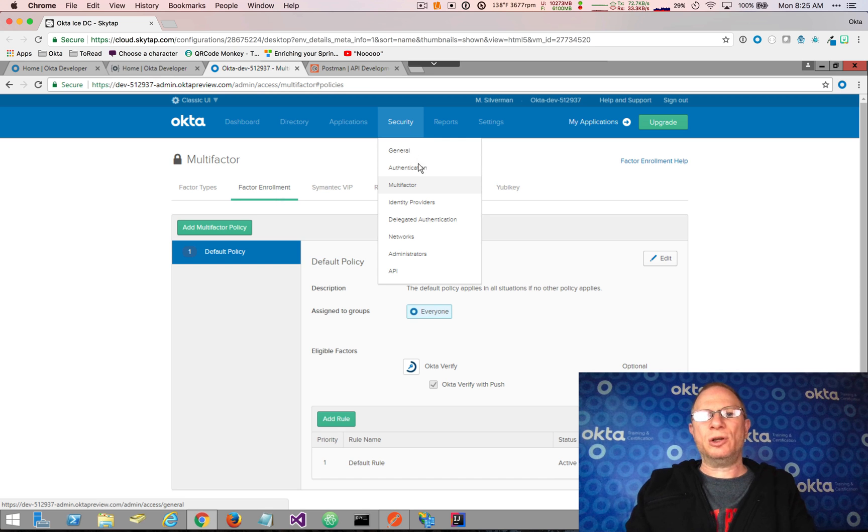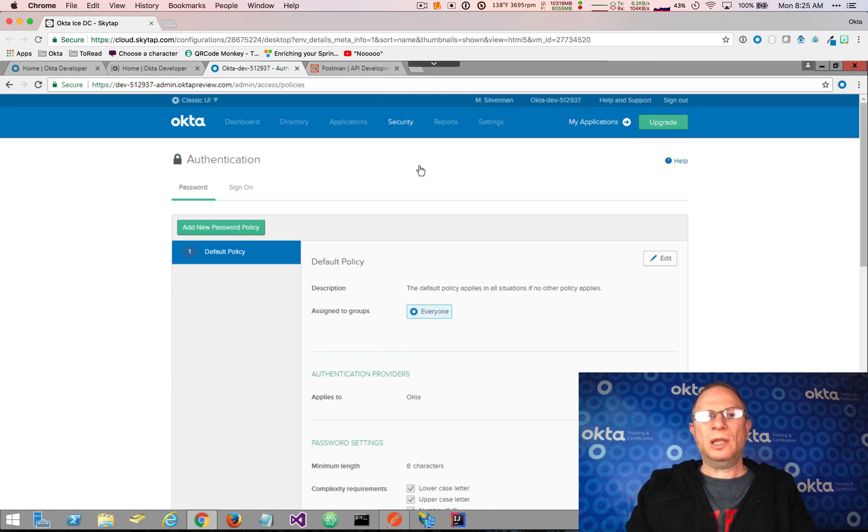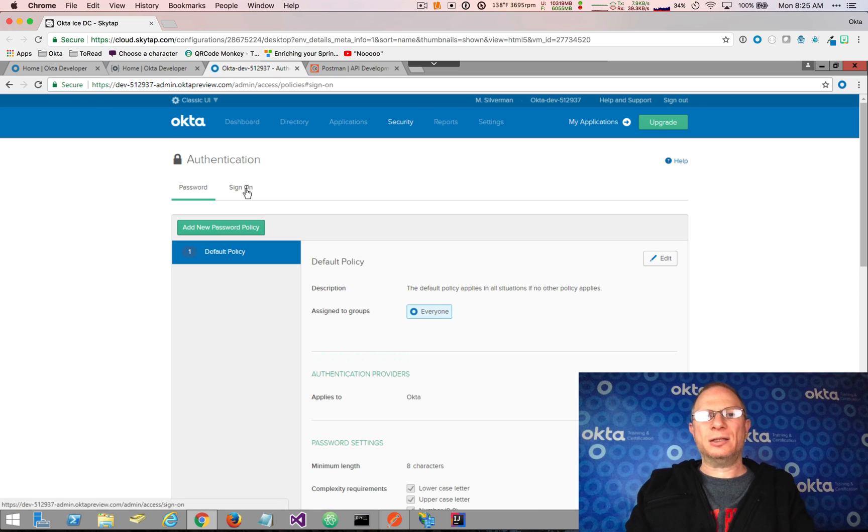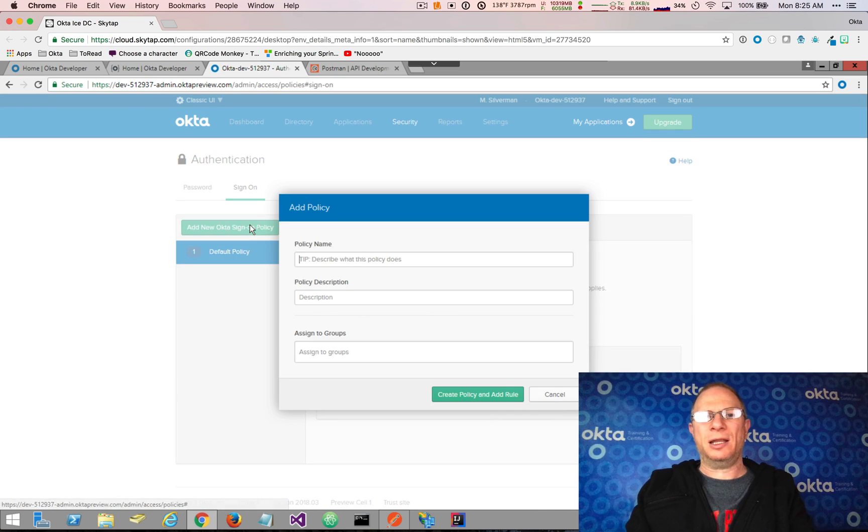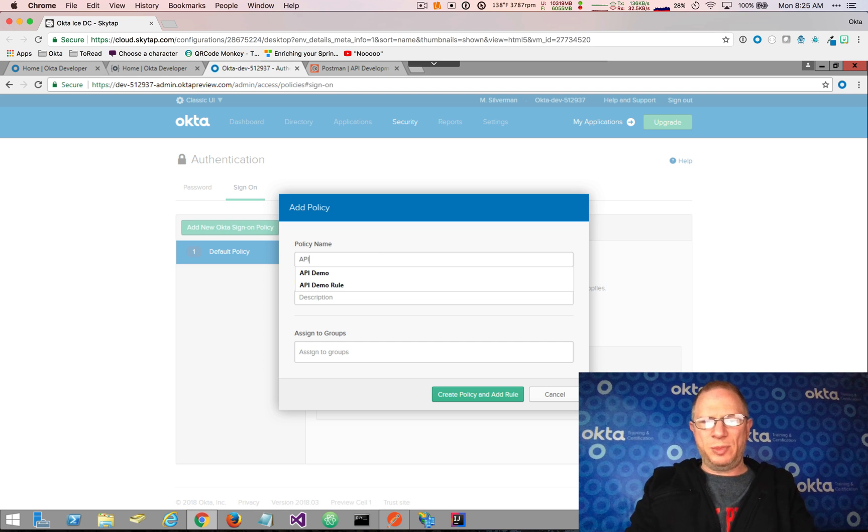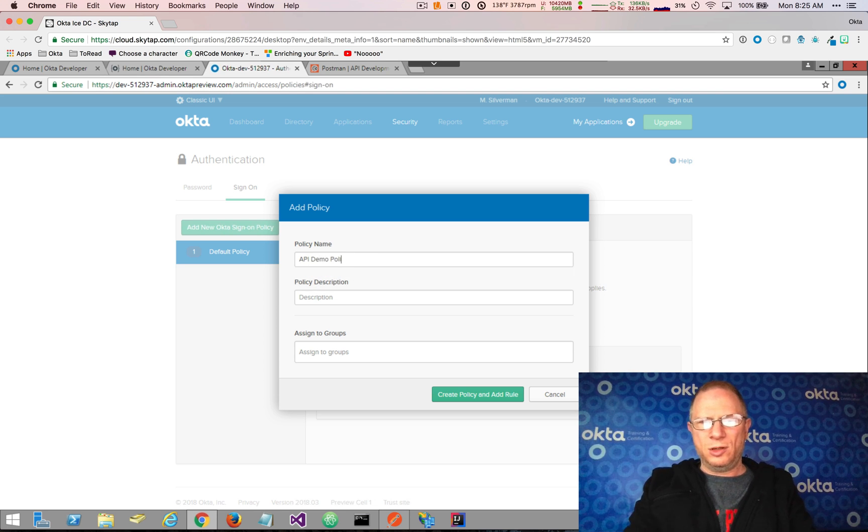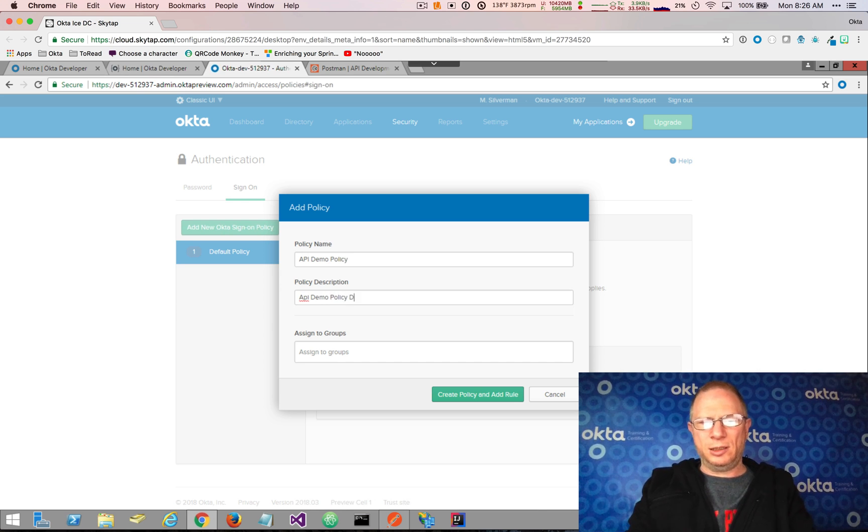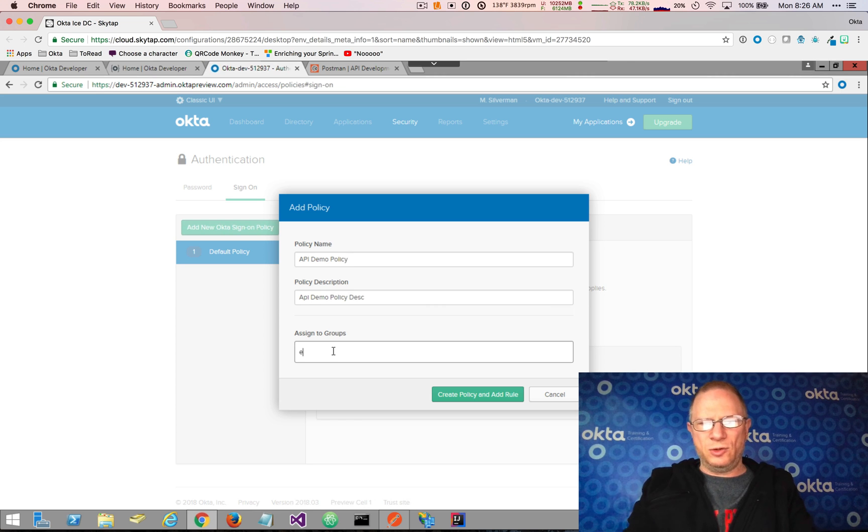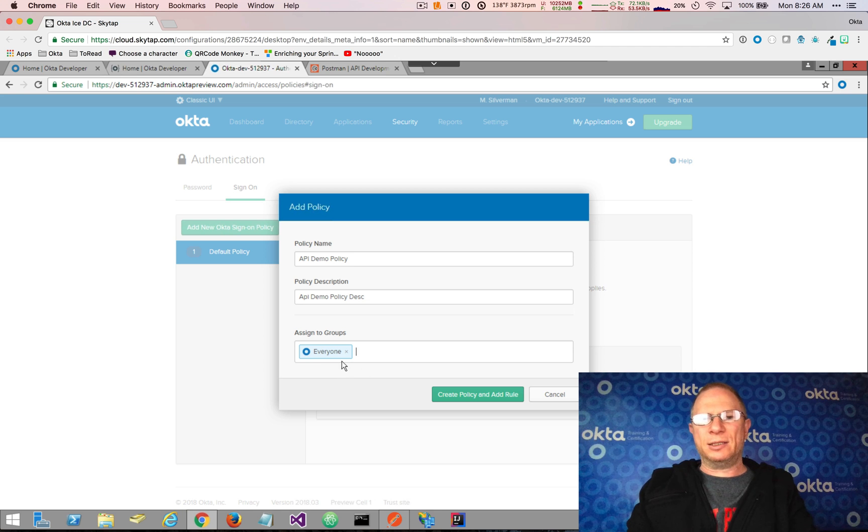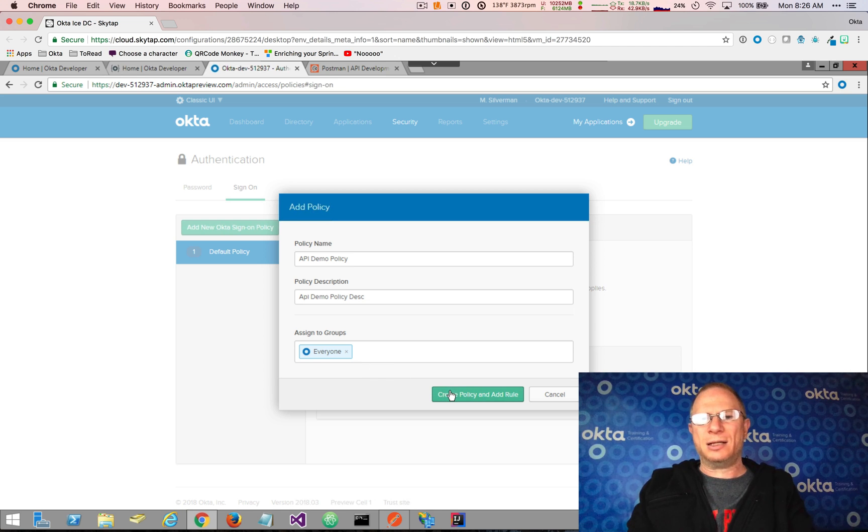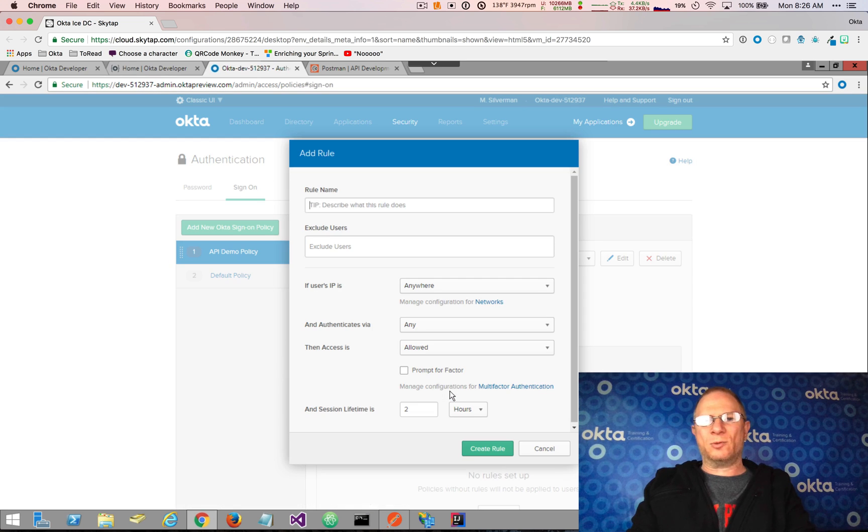So I'm going to choose Security and Authentication, and I'm going to click the Sign-on tab here and add a new Okta sign-on policy. We'll call this API Demo Policy Description, and we're going to assign it to the Everyone group. This is the built-in group, and it's literally every user account that belongs to Okta. So I'm going to create this policy and add a rule.